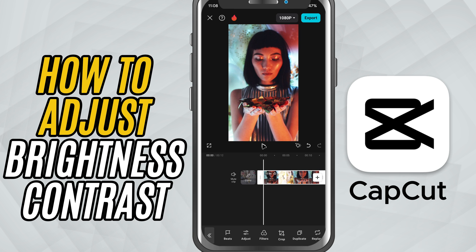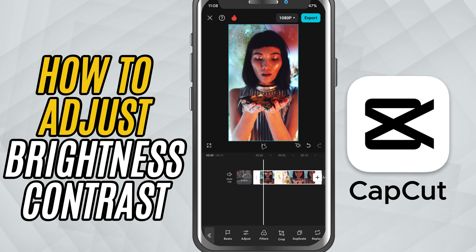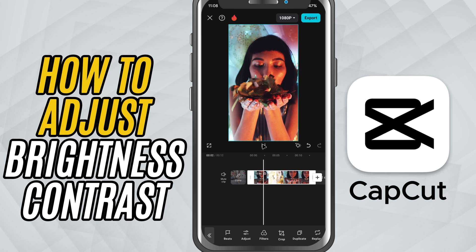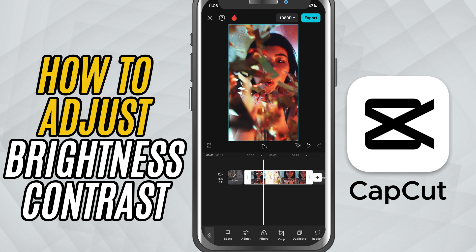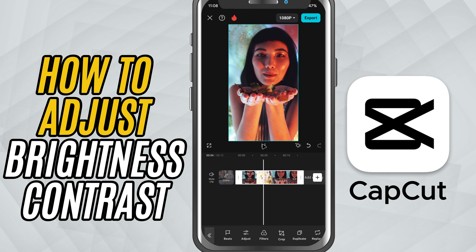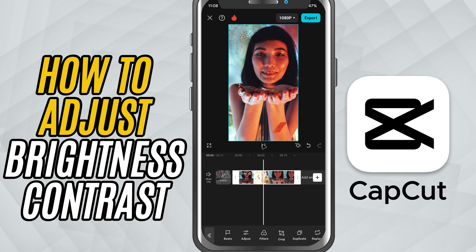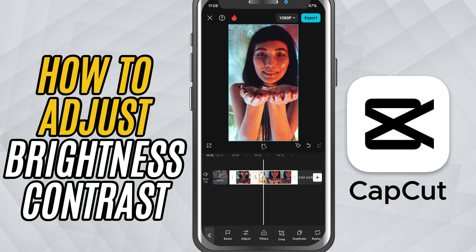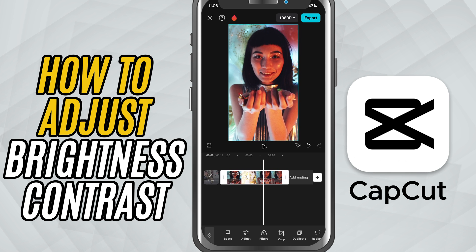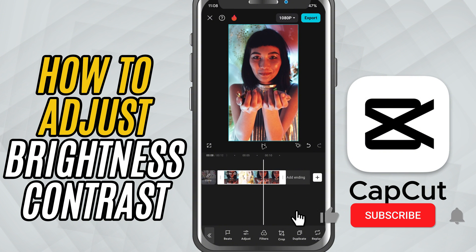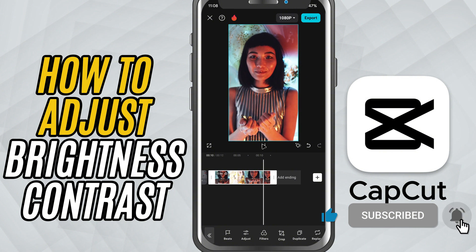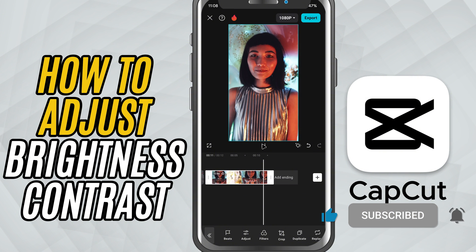And that's it. You've now enhanced your video using CapCut's built-in brightness and contrast tools — a simple tweak that makes a huge difference in how professional your video looks. If you found this tutorial helpful, make sure to like, share, and subscribe for more quick CapCut Mobile editing tips.